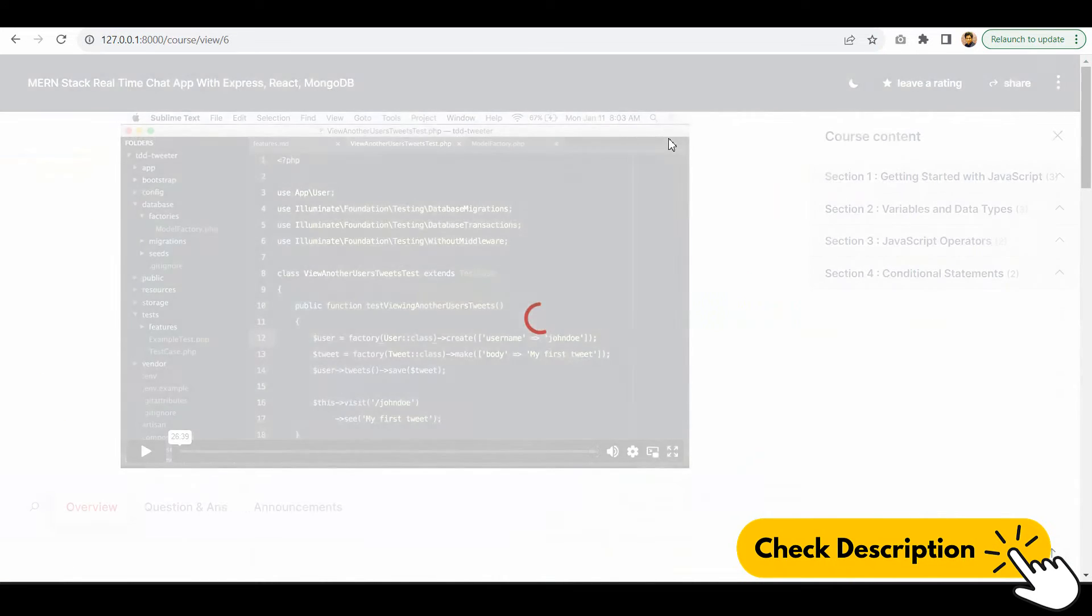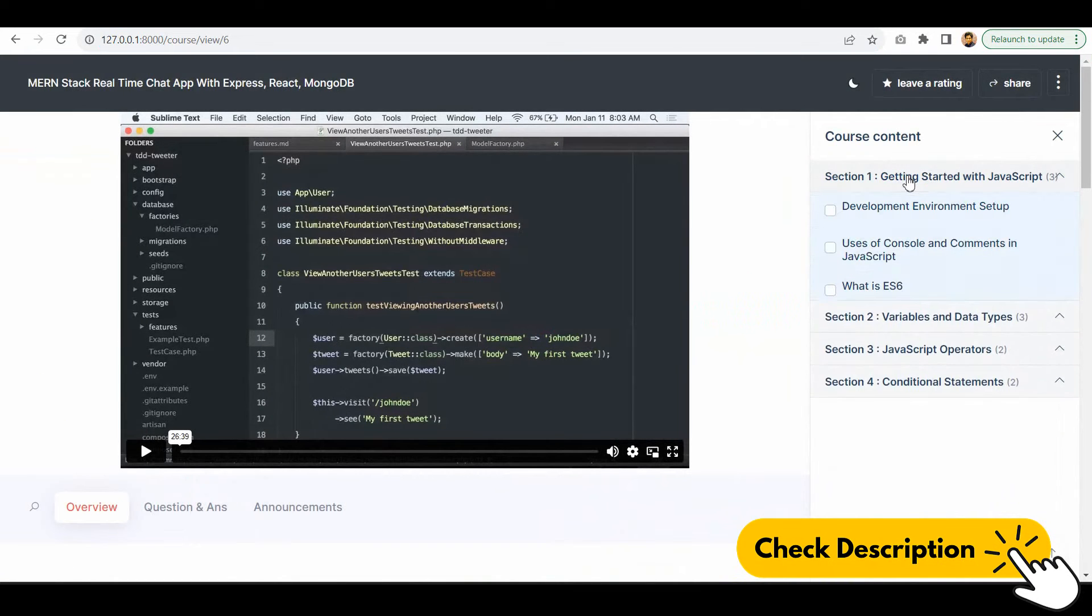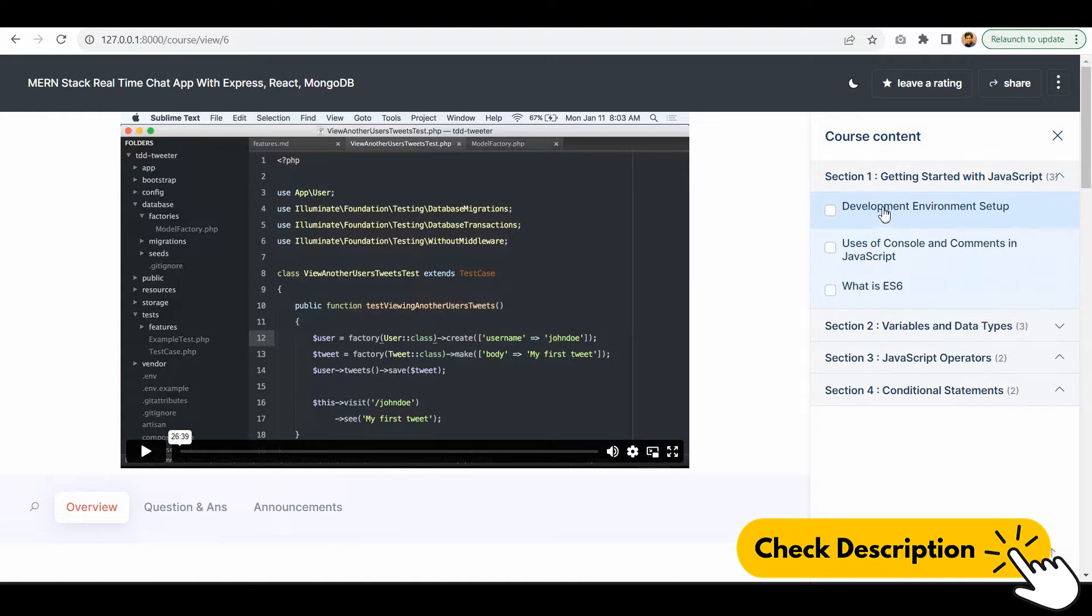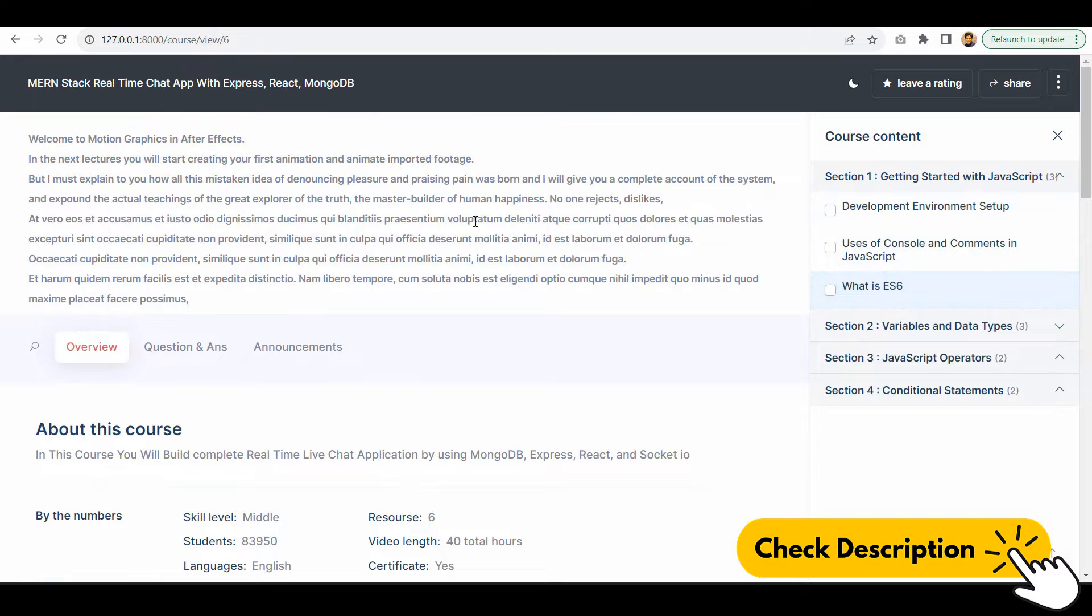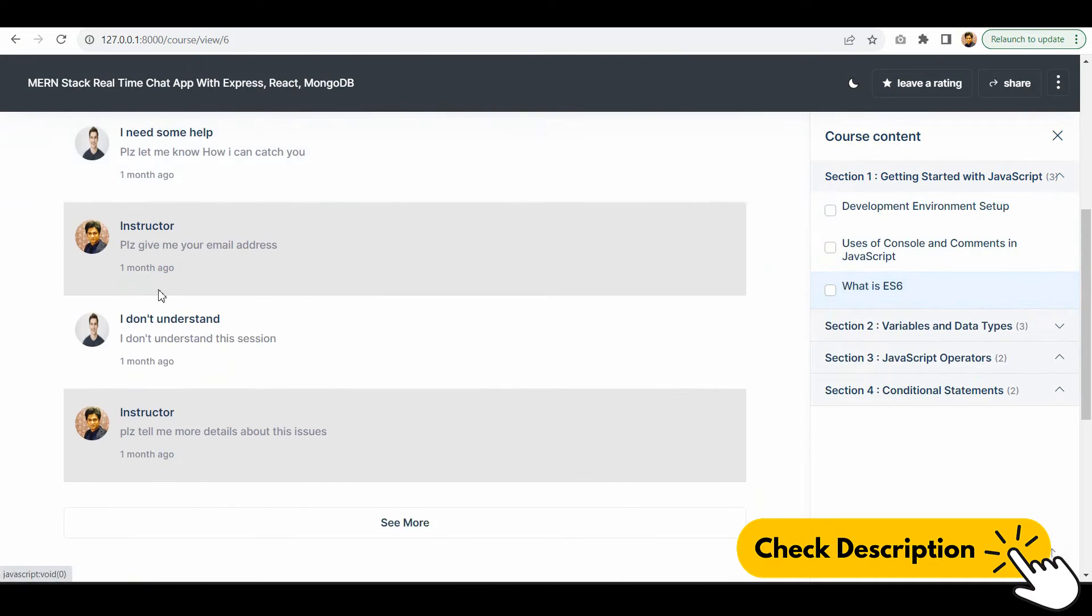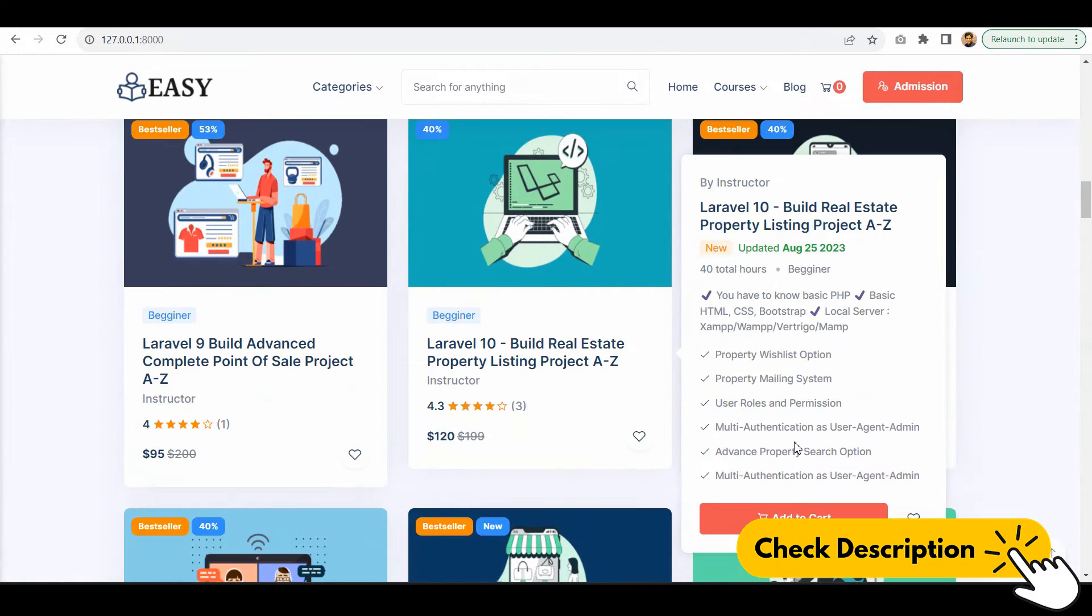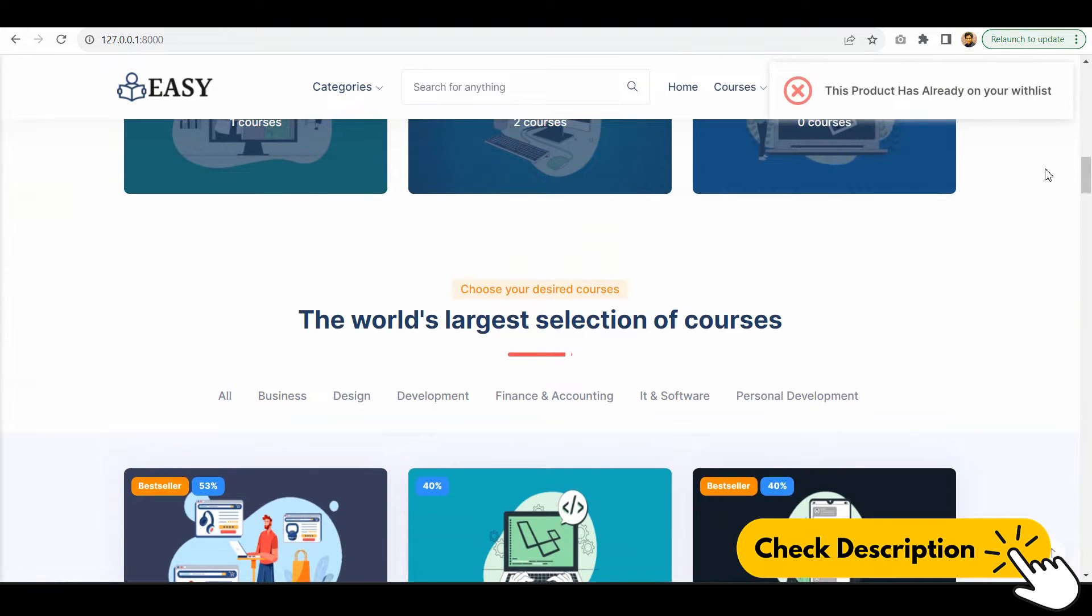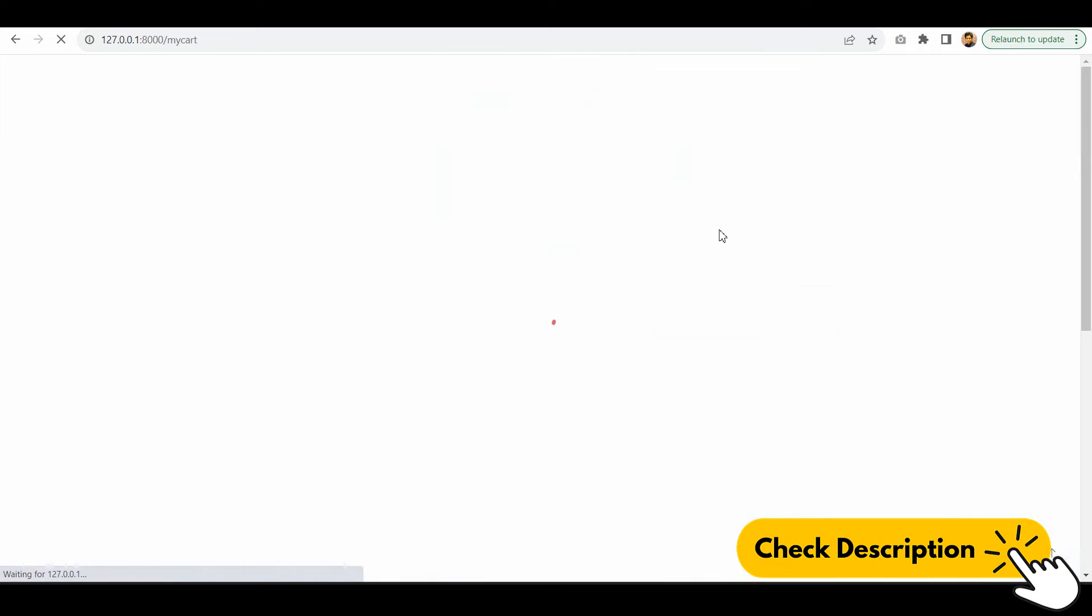Add courses with multiple advanced options like course sections and section-wise lectures. You can add video lectures and also text lectures. Course wishlist functionality, course add to cart with multiple advanced validation, course coupons.